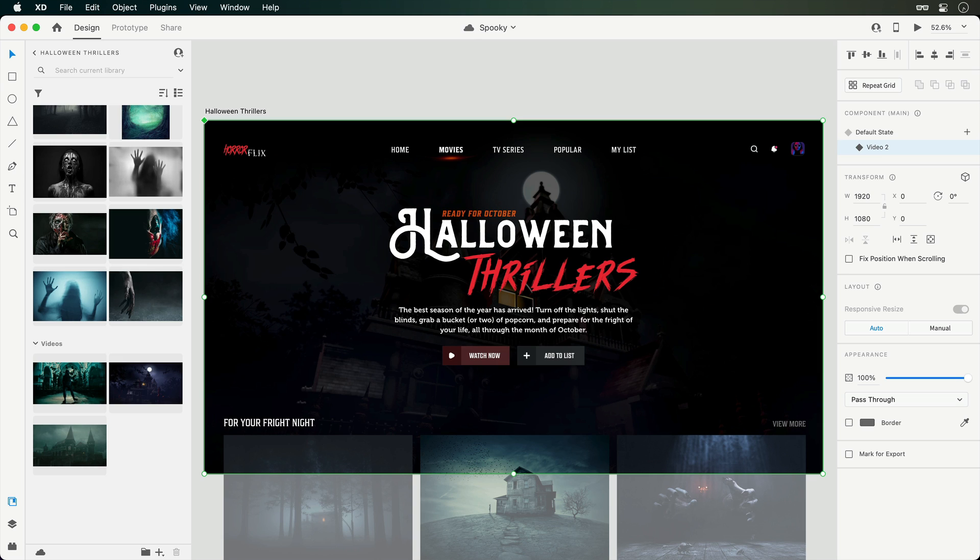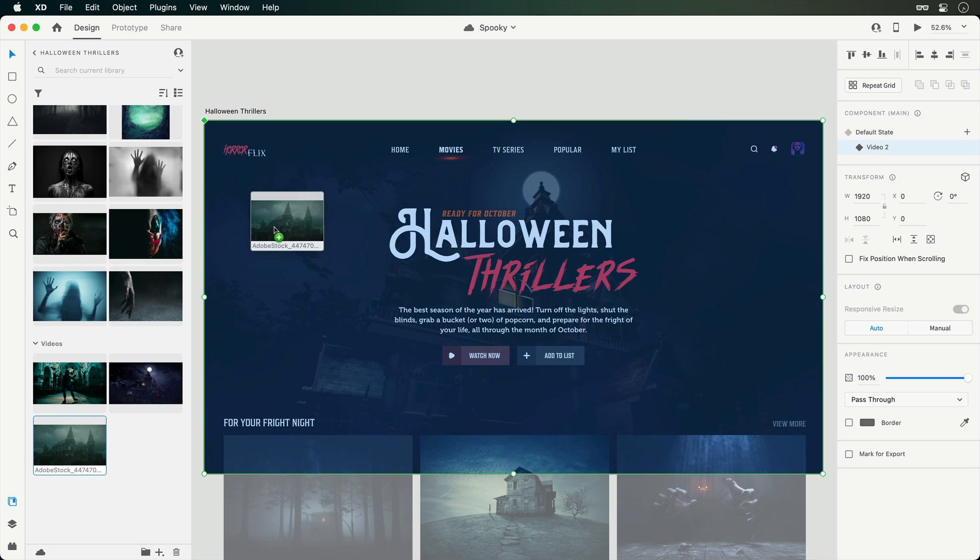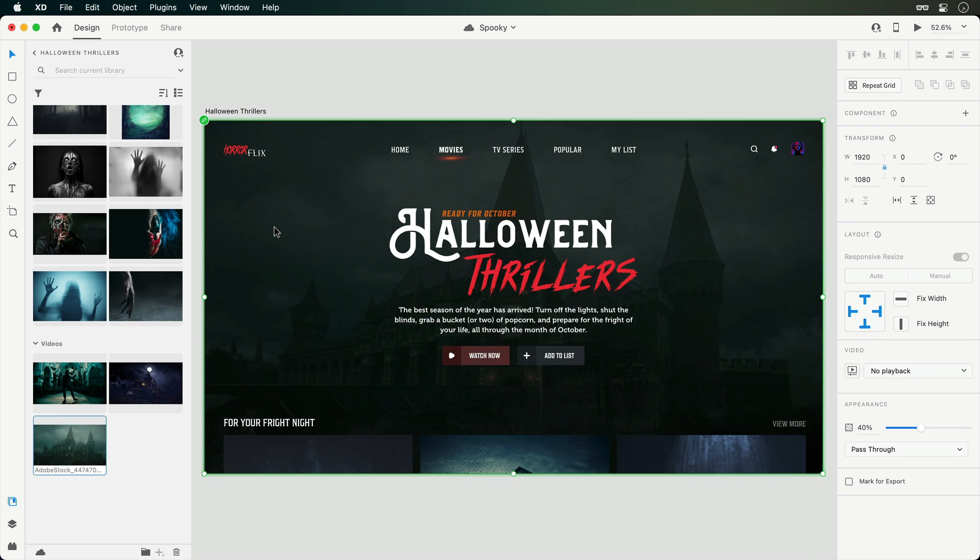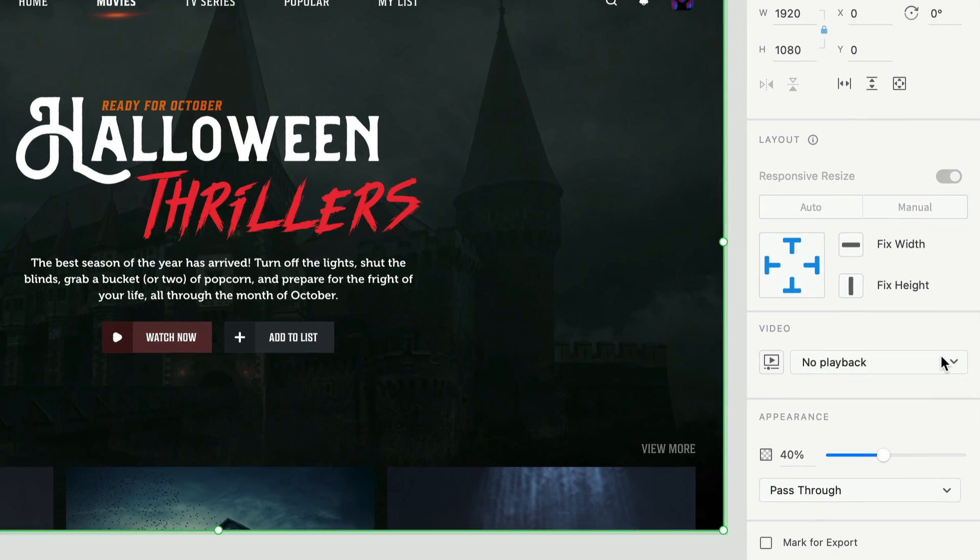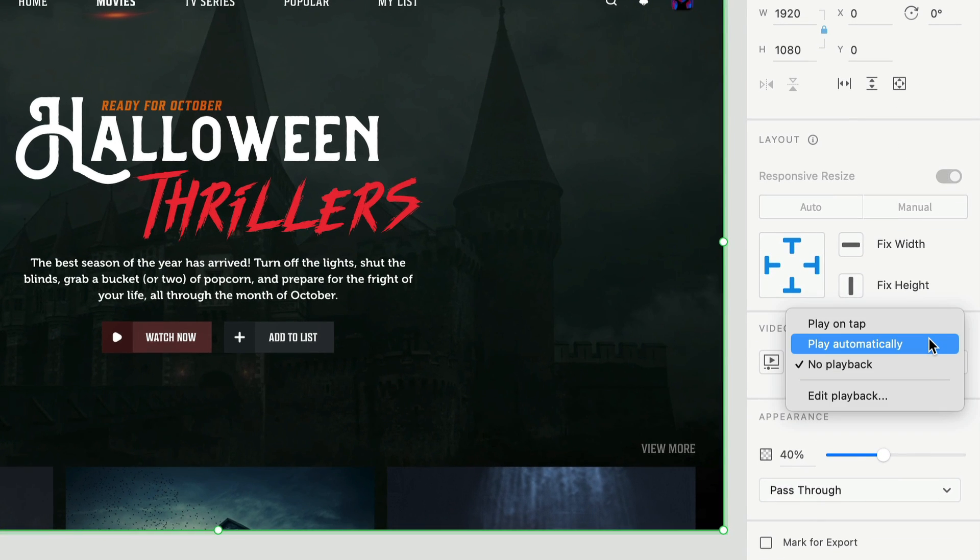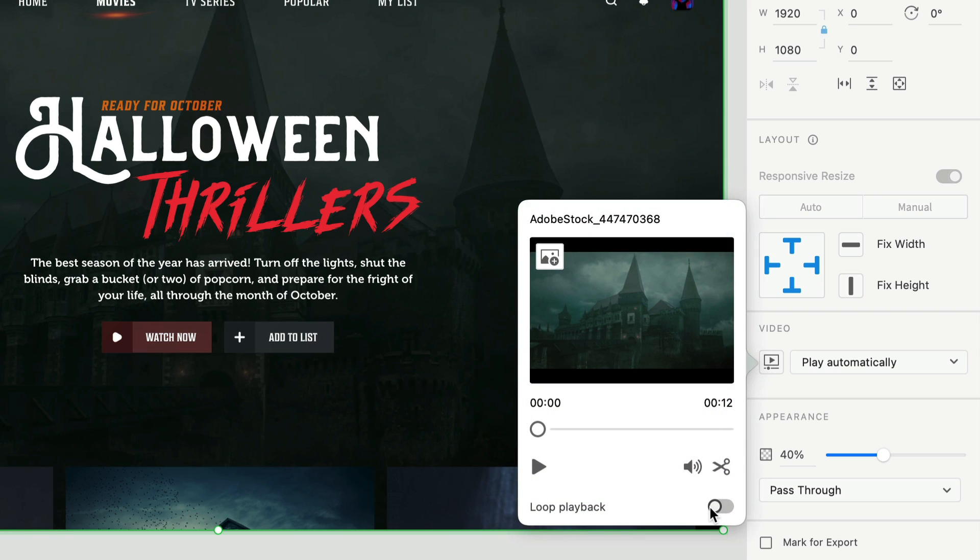And since we already have one on Canvas, dragging over top will quickly replace it. Then, similar to the first video, we'll want to make sure it plays back automatically and that looping is not active.